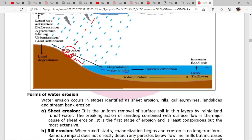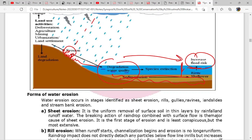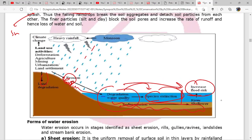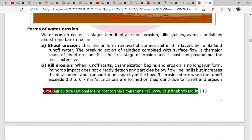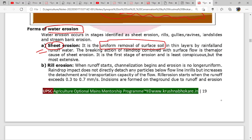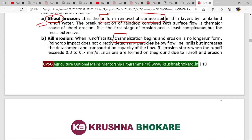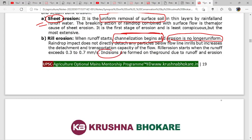Silt will accumulate and cause sedimentation, creating a risk of increased flooding, degraded water quality, and species extinction. This is happening because of land use activities: deforestation, agriculture, mining, urbanization, and land settlement. Water erosion contains: sheet erosion - keyword is uniform removal of surface soil; rill erosion - channelization begins and erosion is no longer uniform, with incisions formed on the ground.